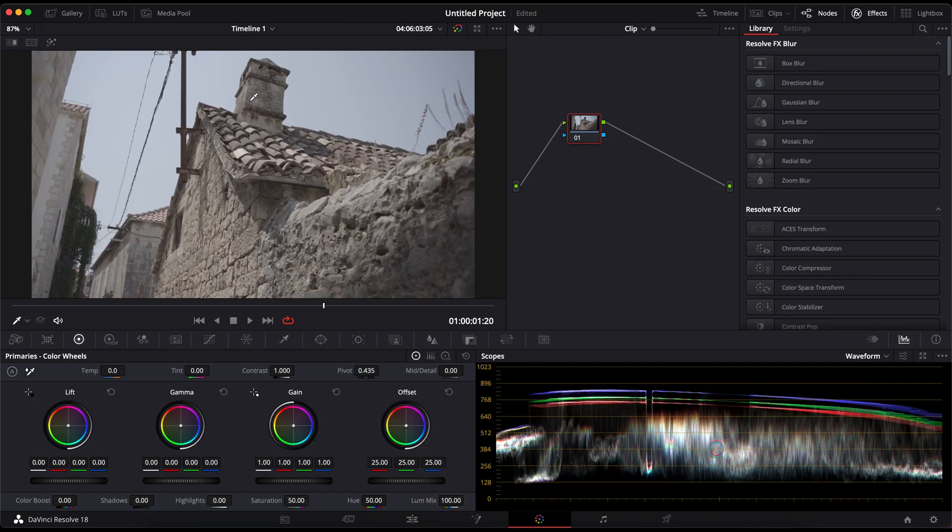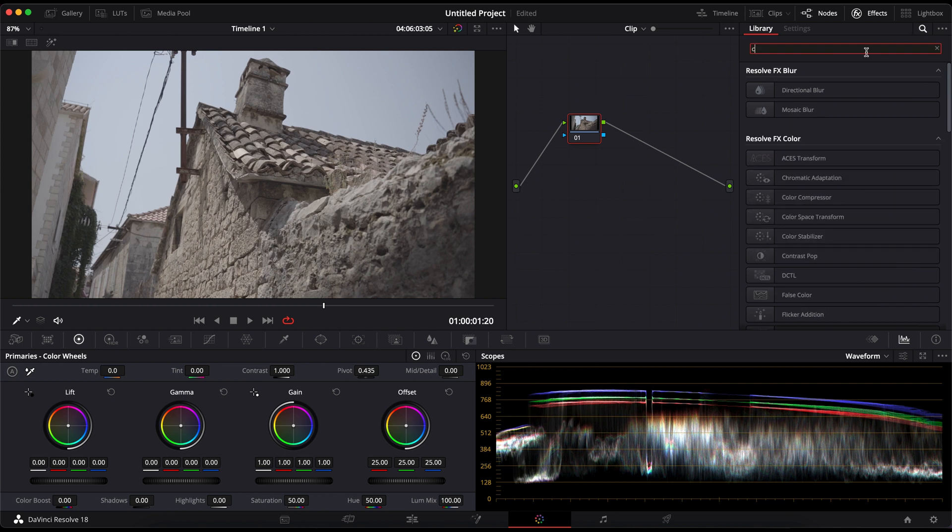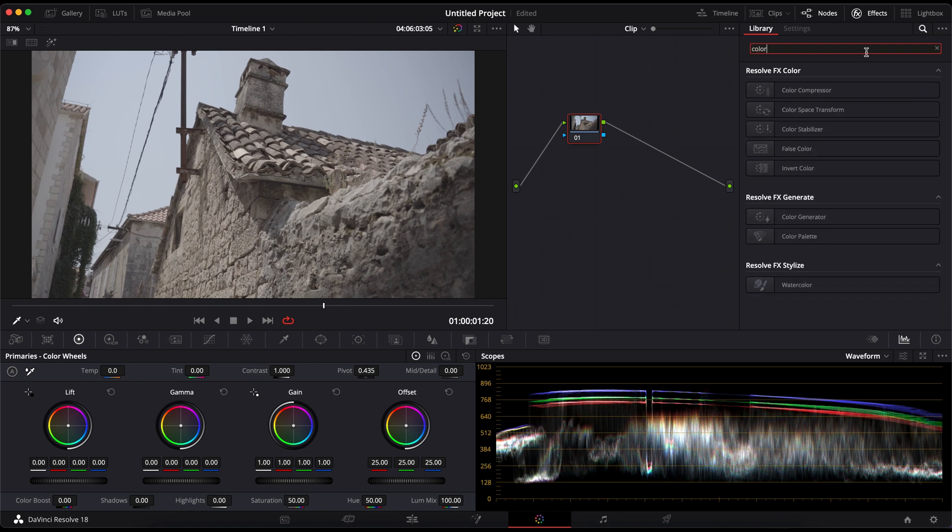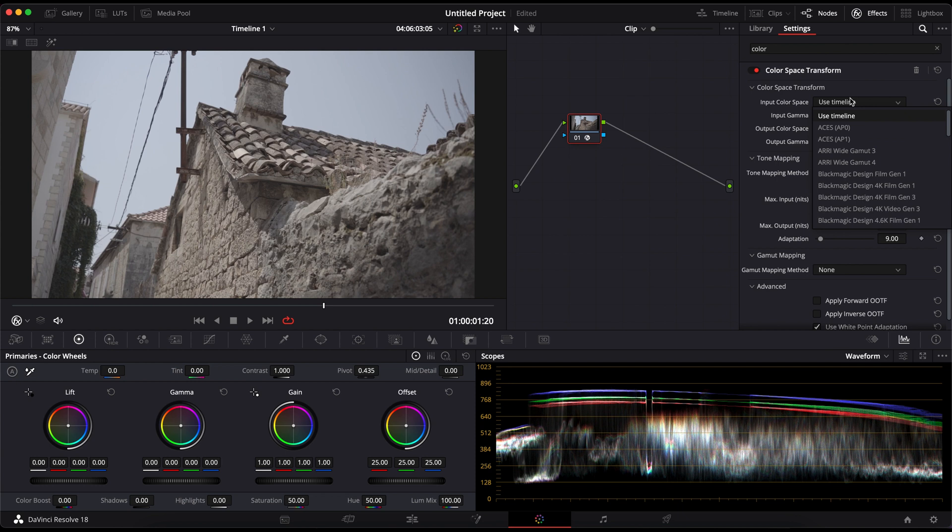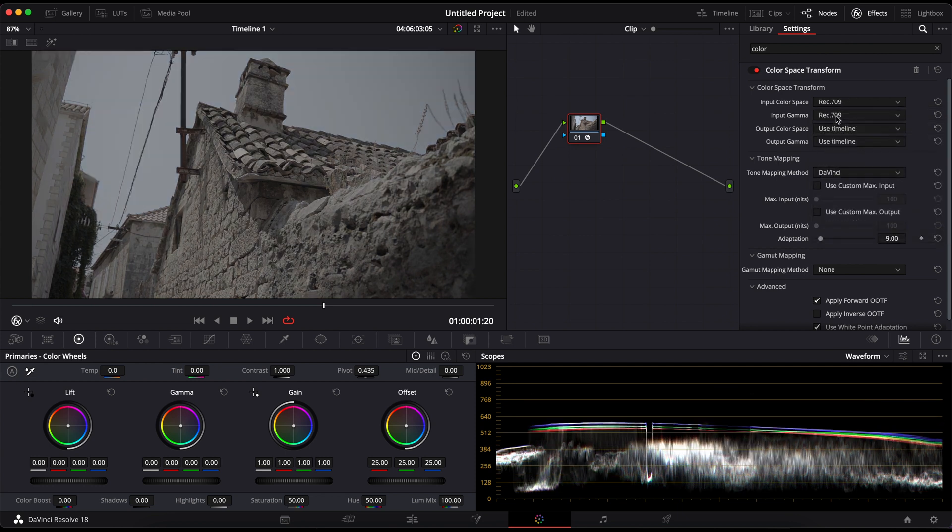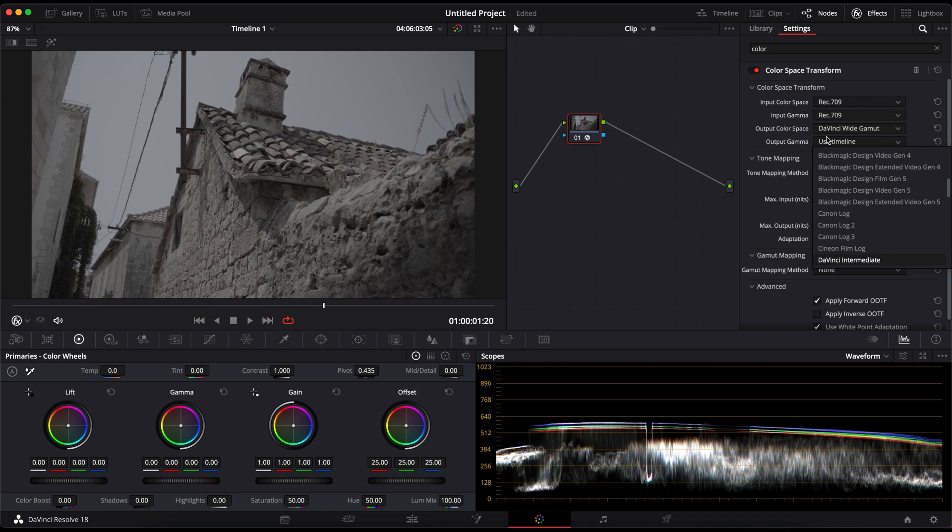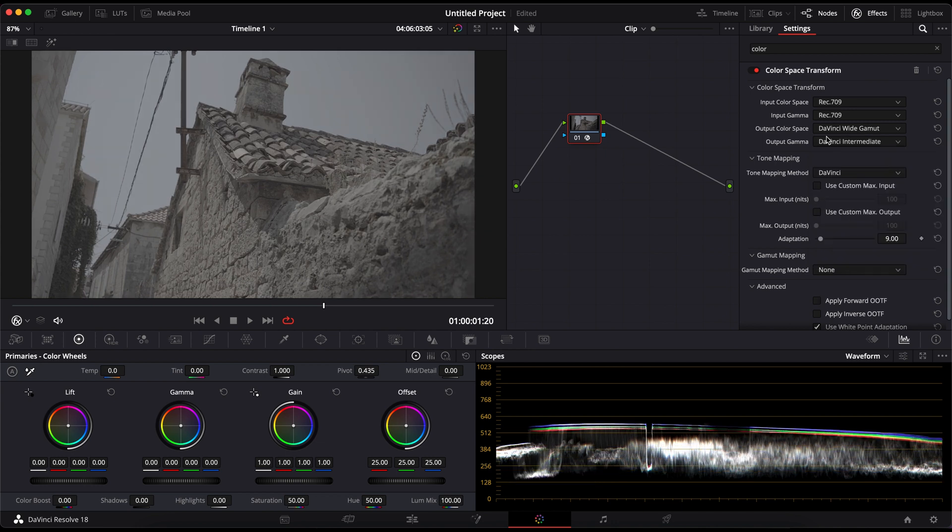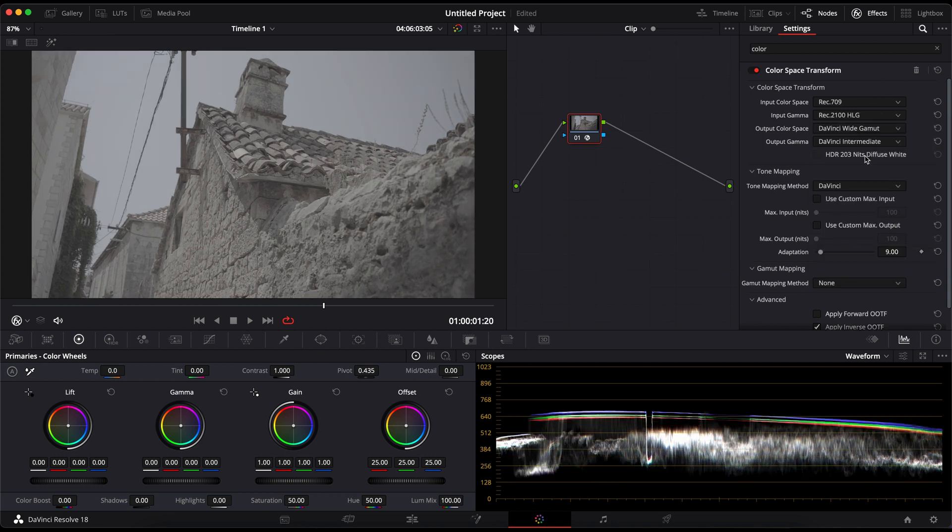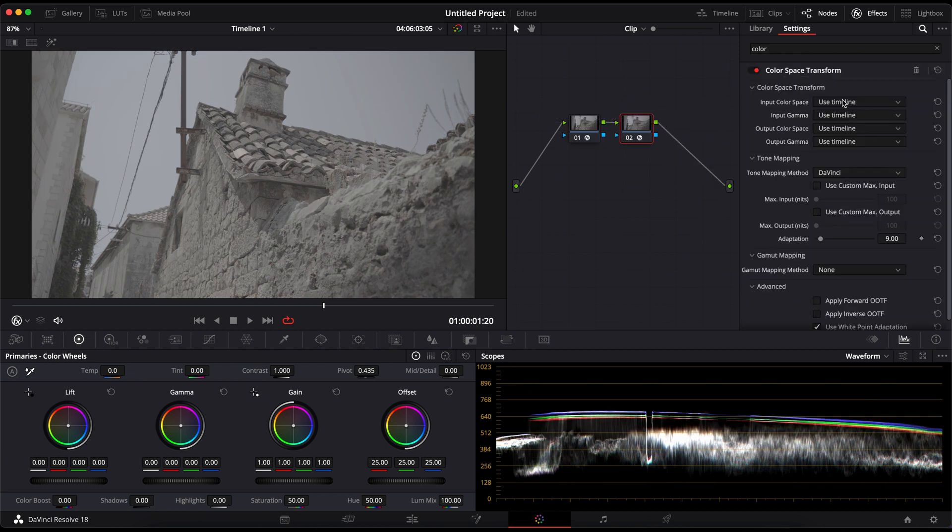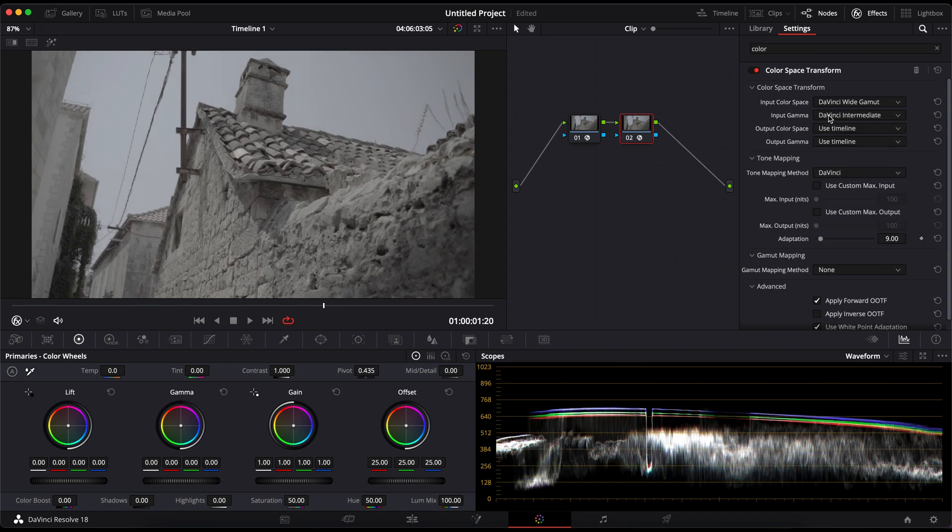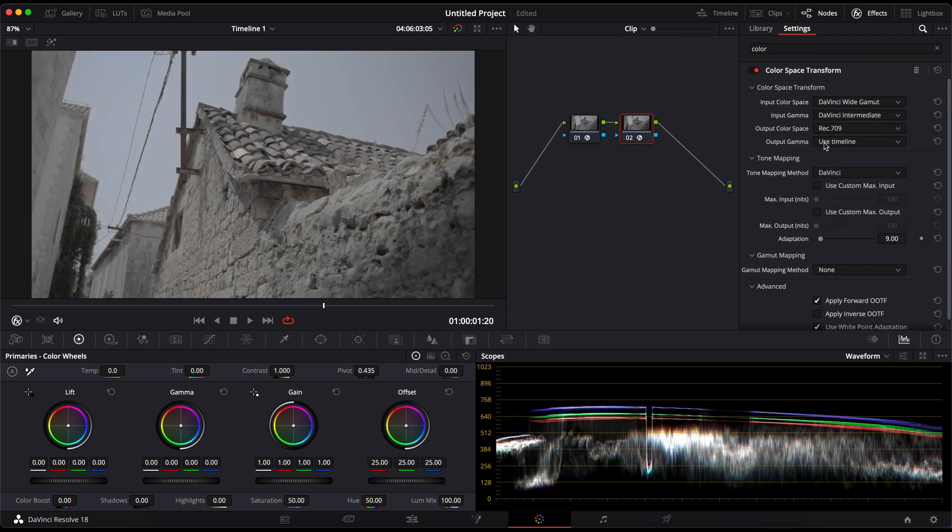To start, I'll add two color space transforms. In the first CST, I will convert the clip from HLG gamma and Rec 709 color space to DaVinci Wide Gamut and DaVinci Intermediate.